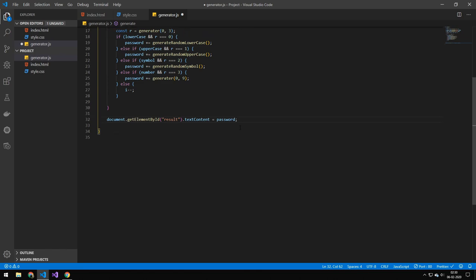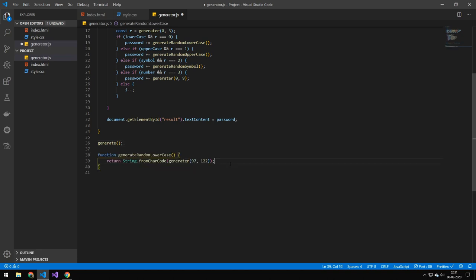And then we just add that password to the text content of the final result and then we run the generate function on first load so that means that there will be a password whenever we refresh the page.